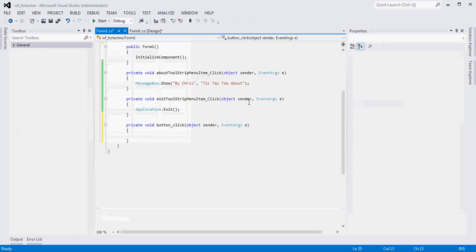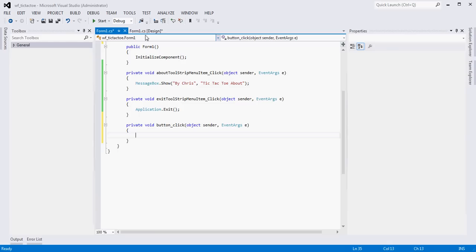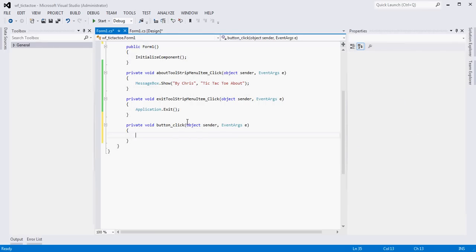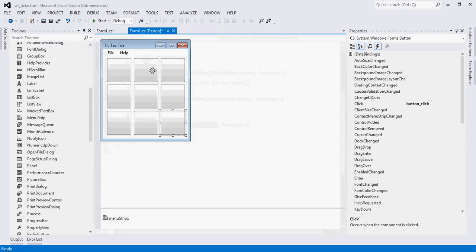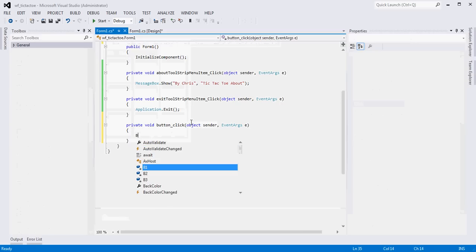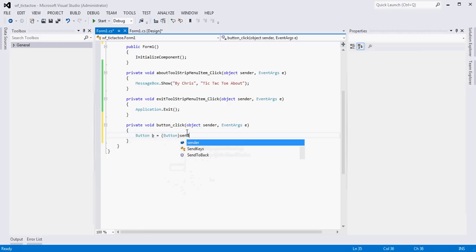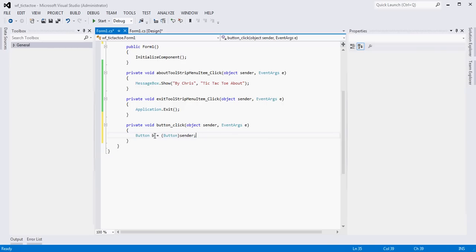Now our buttonClick event handler doesn't really do anything yet. We need to think about how to get an X or O to appear when a button is clicked. The button that is pressed is actually passed to this method as a parameter - as a generic object. Since we know these are all buttons, the first thing we can do is create a button variable and cast this generic object as a button using: Button b = (Button)sender.